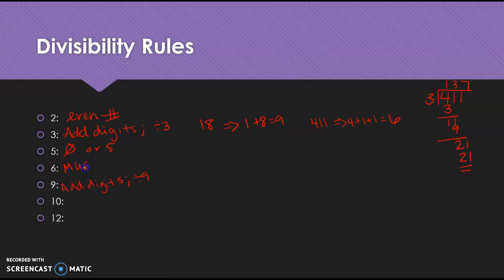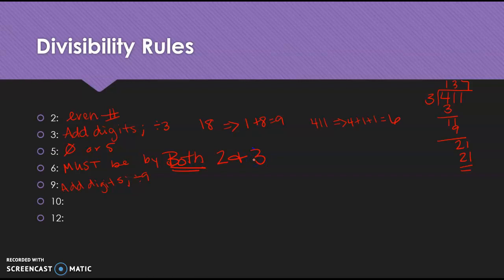6 must be divisible by both. That's the big key there. 2 and 3. So it has to be even. That's what the 2 means, right? Because 2 goes into all even numbers. So it has to be even. And then, if it's divisible by 3 and even, then it's divisible by 6.